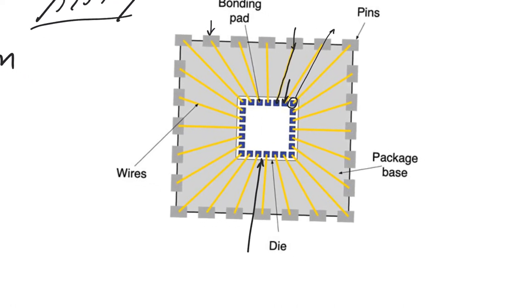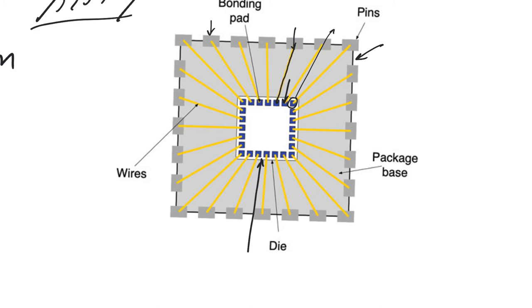This is the body of the package, the substrate of the package if you will, which is usually made out of plastic, as I said. Plastic is useful because it provides good, some forms of plastic provide good thermal conduction, allowing heat to escape the chip. But they are electrical insulators, thus allowing the chip to be grounded properly and insulated properly from the surrounding environment.